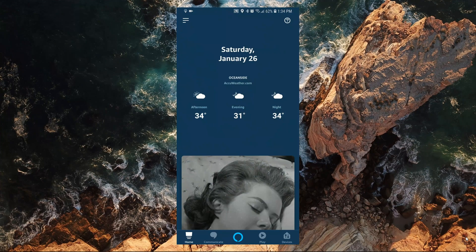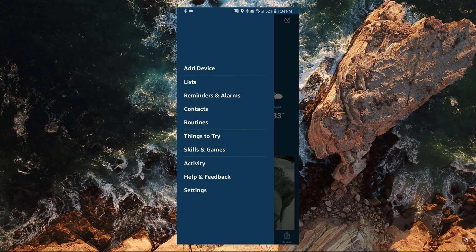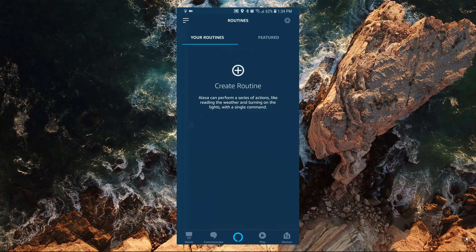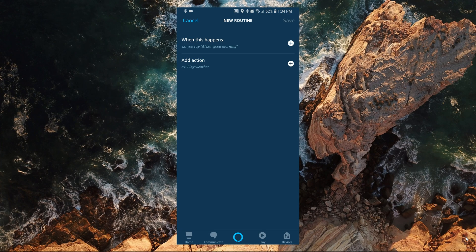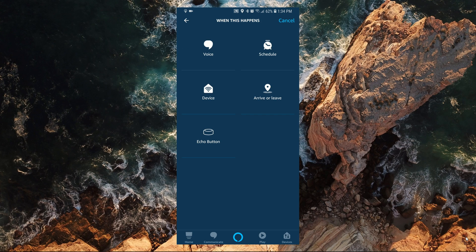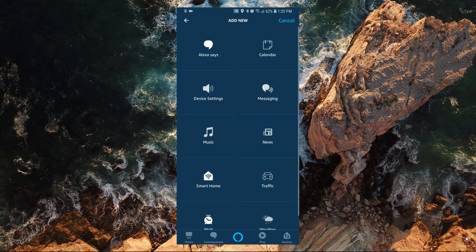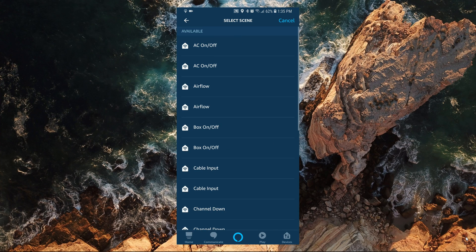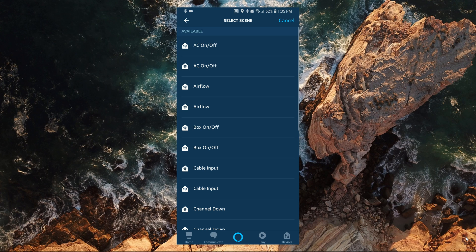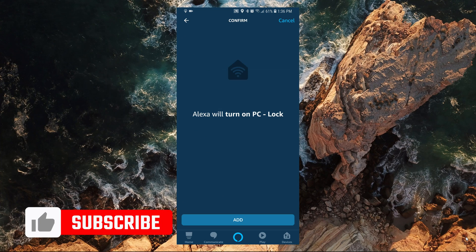Let me show you an example of how to set up routines using a script to lock my computer. On the Alexa app, tap on Menu, Routines, and then the plus icon to create a new routine. Tap on When This Happens, then Voice, and enter the phrase that would trigger the command. Save the phrase and then tap on Add Action, Smart Home, Control Scene, and select the script that you would like to use.